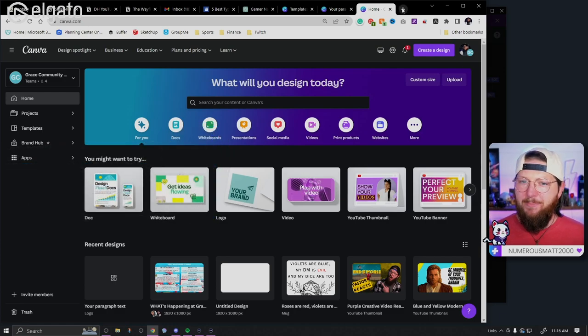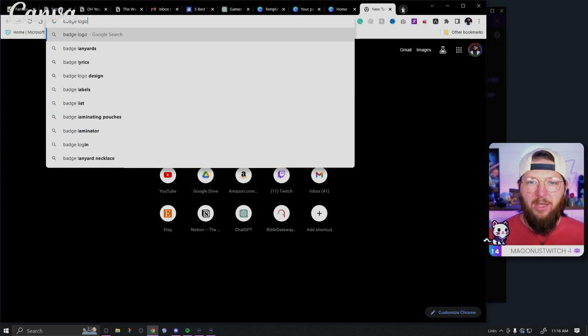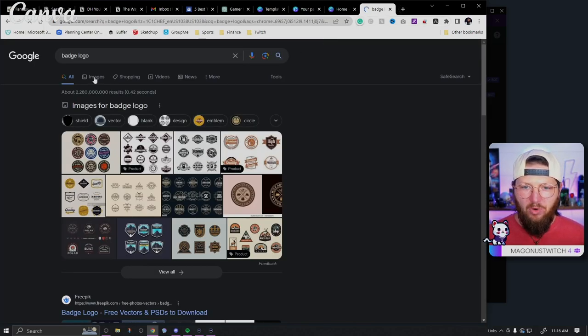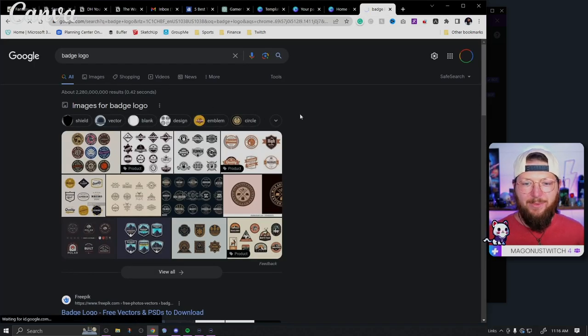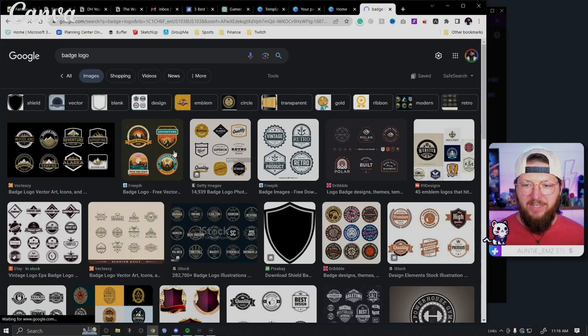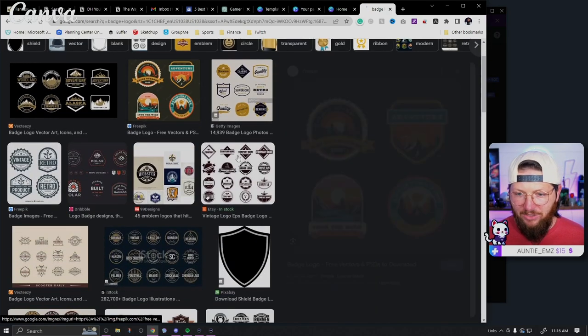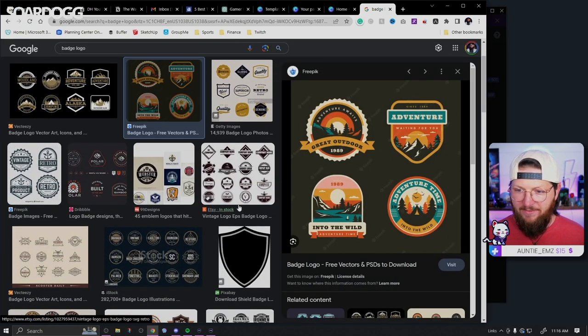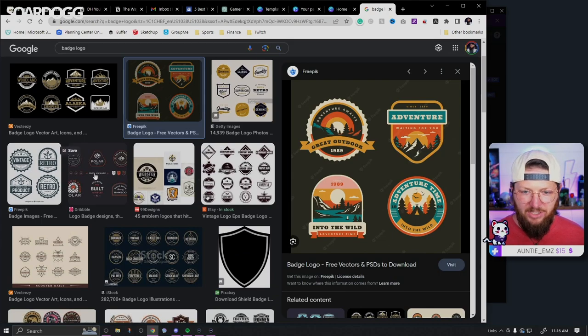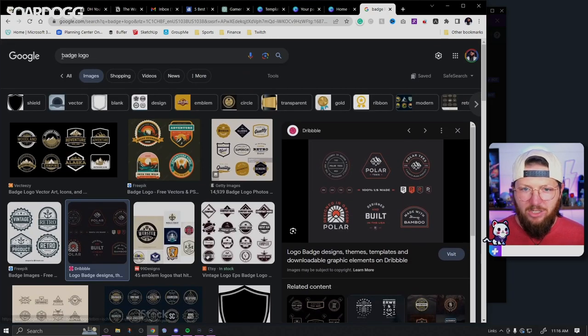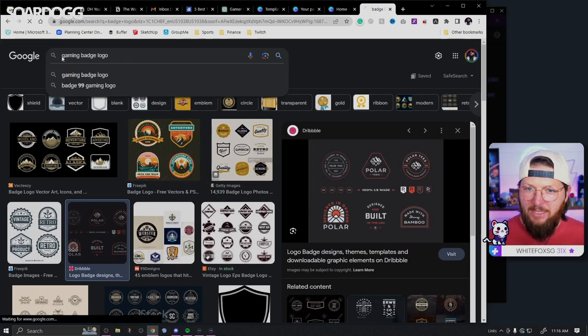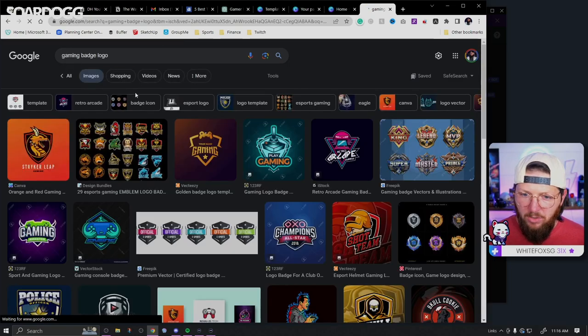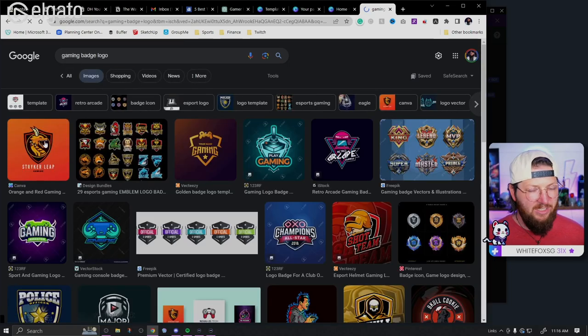With that said, let's go ahead and get started. We're looking at badge logo. So if you're not familiar with a badge logo, this is roughly what we're talking about here. A lot of times a badge logo has more of a vintage style. You see these right here have kind of a vintage style, but they're not exclusive to that.